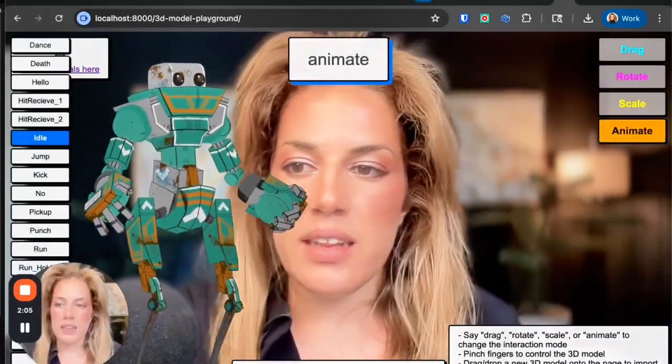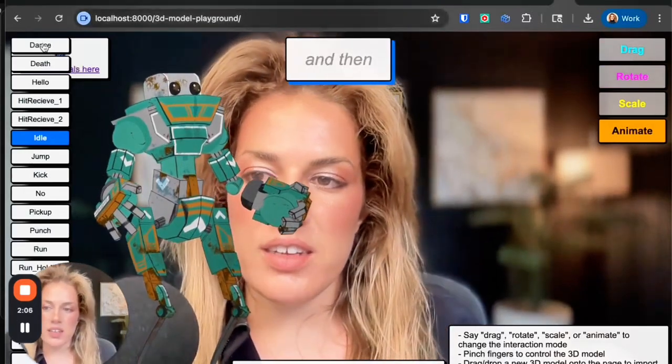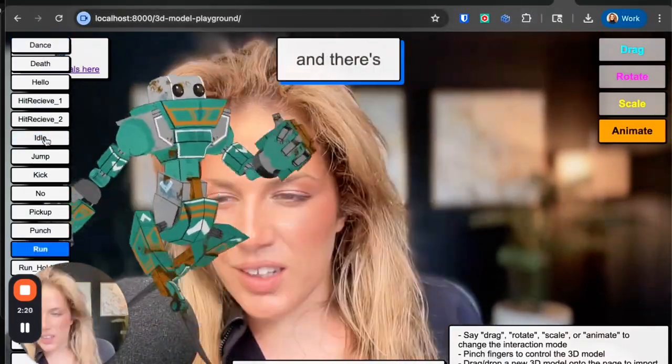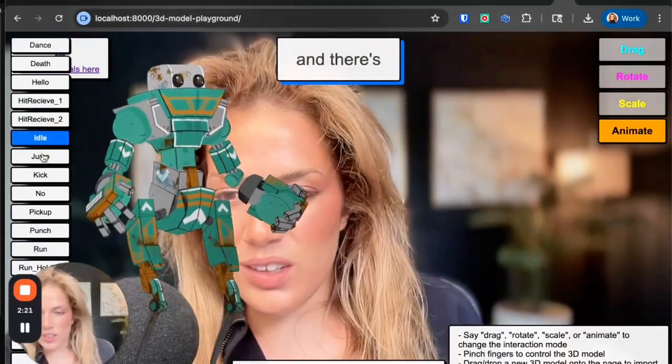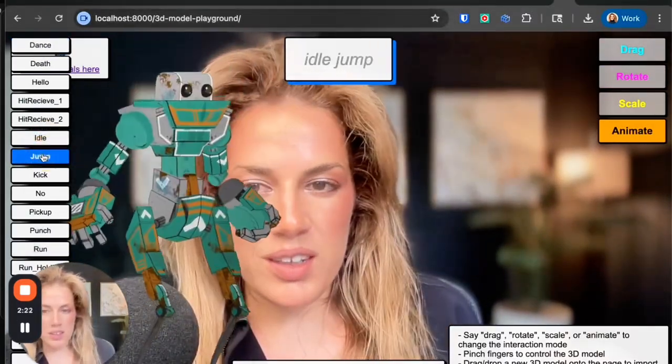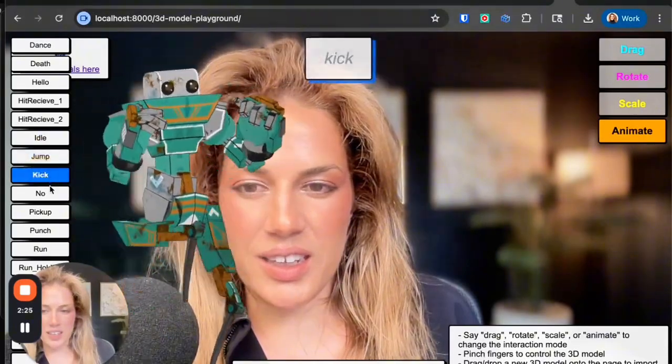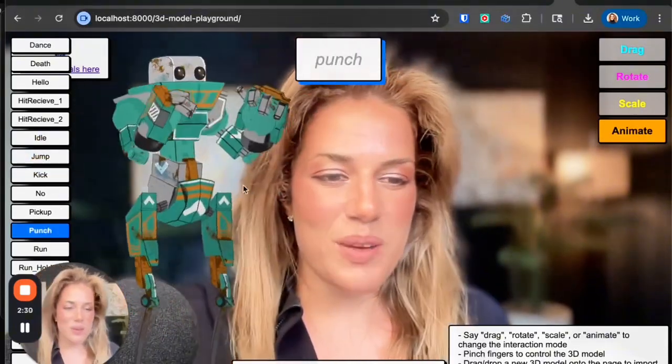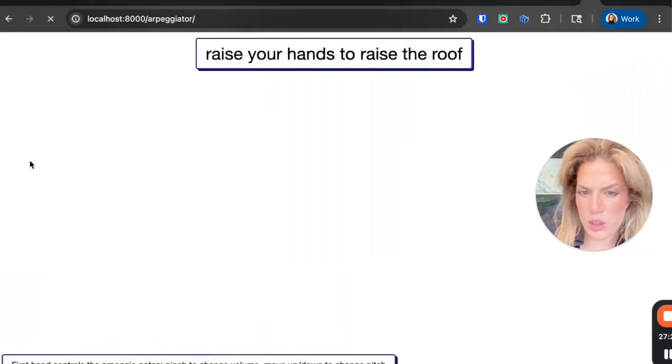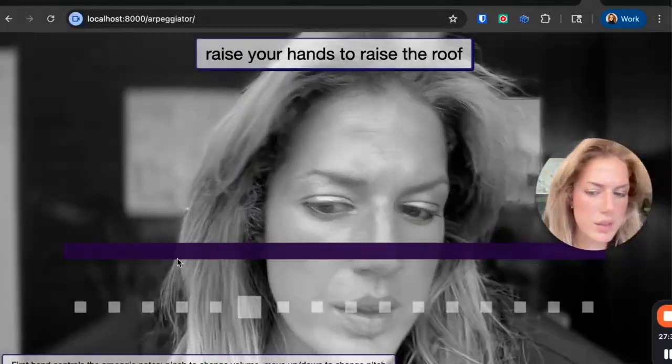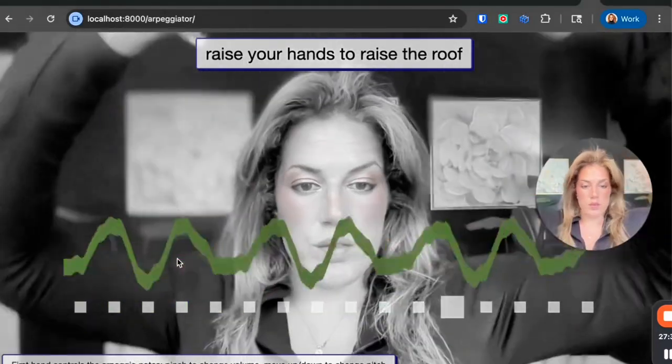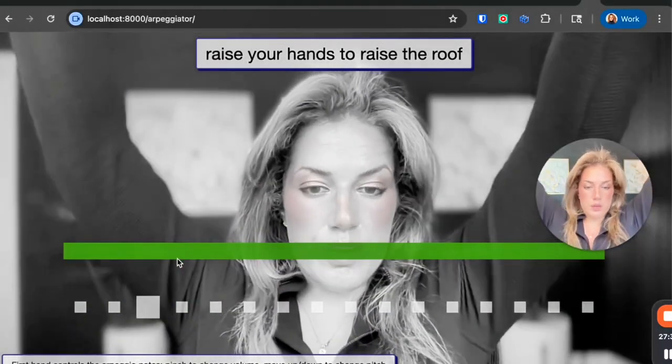Animate, and here it can dance. Idle, jump, kick. That's pretty cool. Arpeggiator, here we go, raise your hands to the roof.